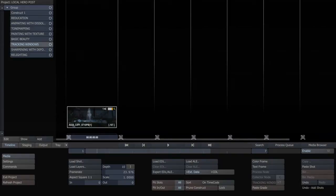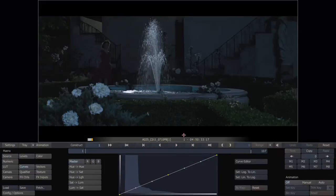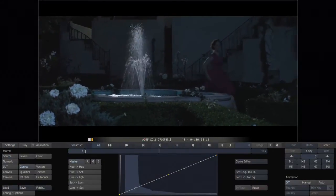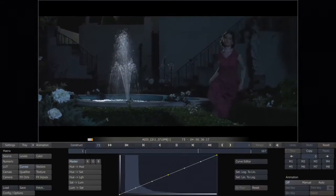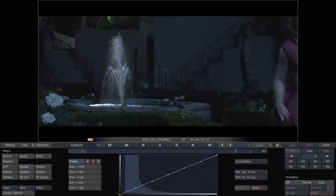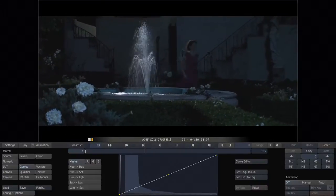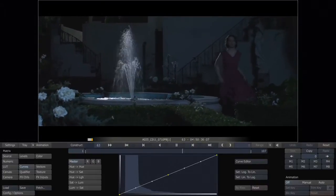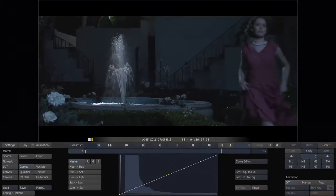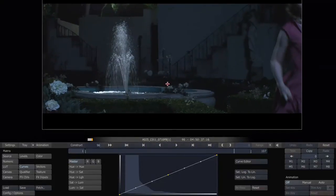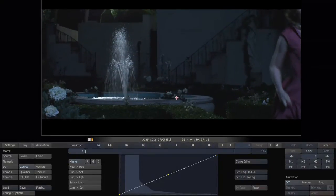Hello, this is Leonard Marini from Local Hero Post, and this is another Scratch tutorial. In this tutorial, we're going to be looking at using the tracker and doing a combination of manual keyframing and tracking windows, where you can do better tracks than just what the tracker can do by combining a couple different techniques.